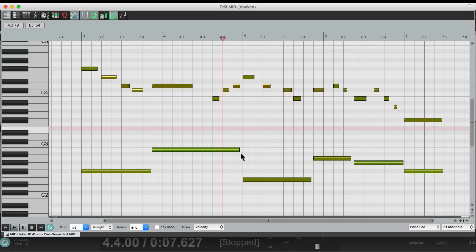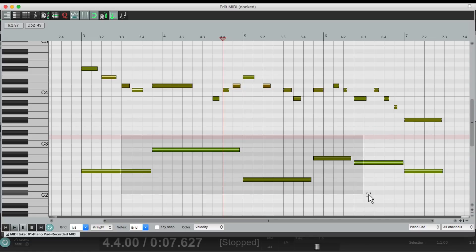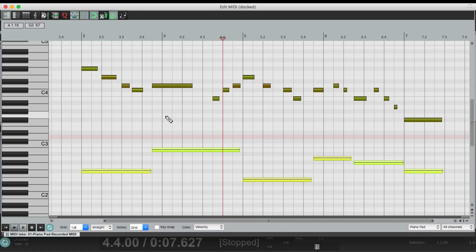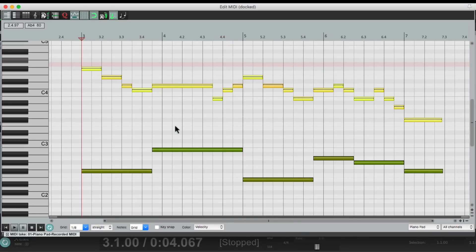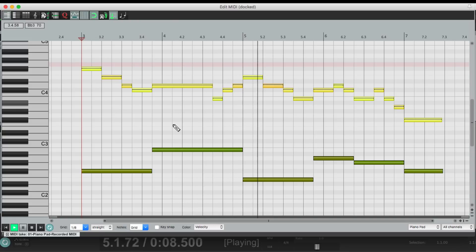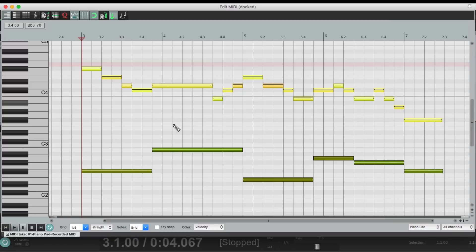So what we should do instead is select the left hand, right click, and choose this. That just extends the selected notes to the next note — in this case, my left hand. Then go up here, select the right hand or the melody, and do the same thing. And now it sounds like this. Perfect.